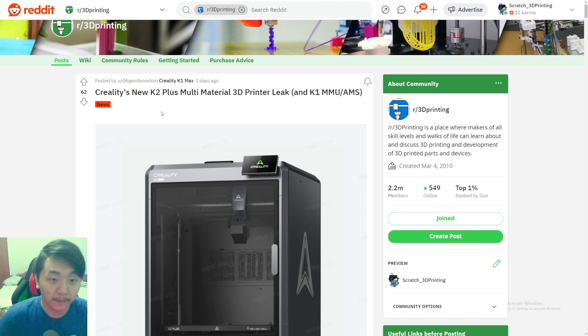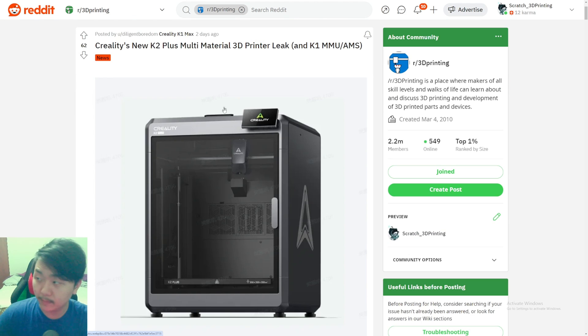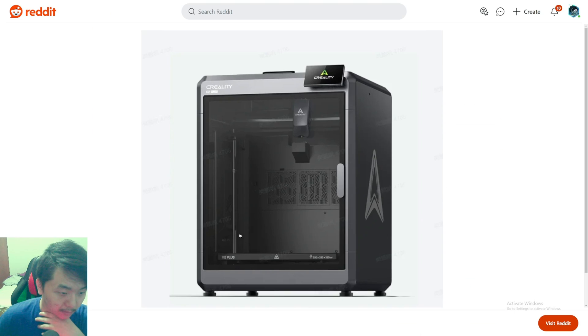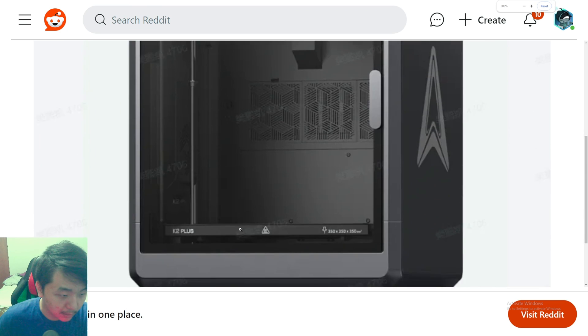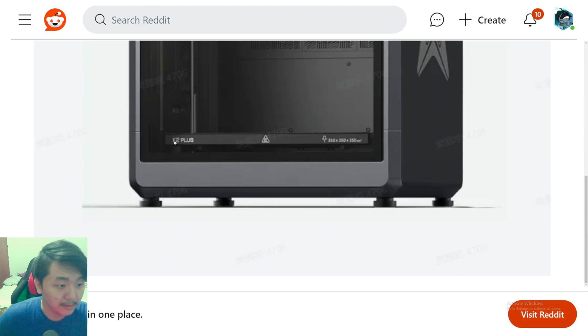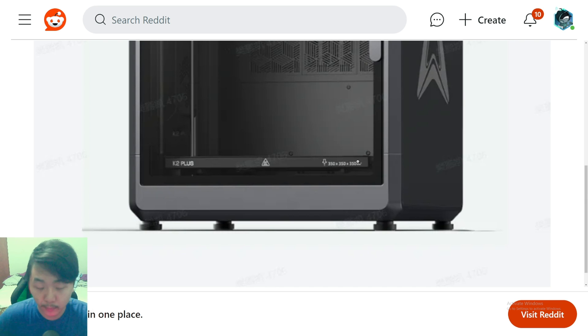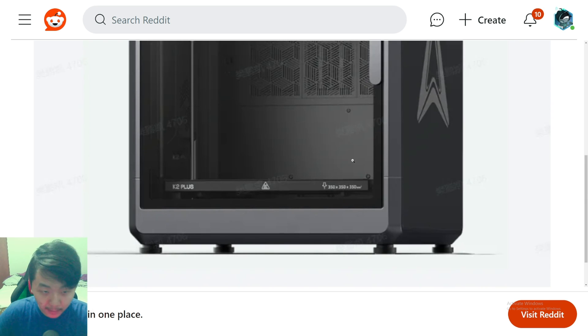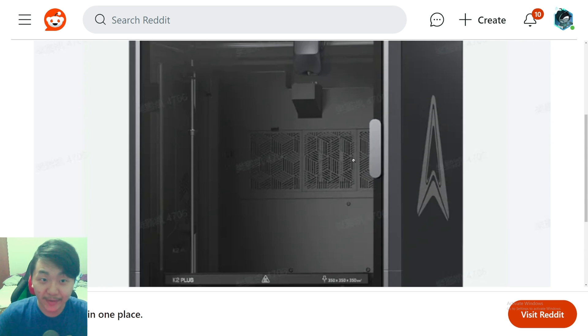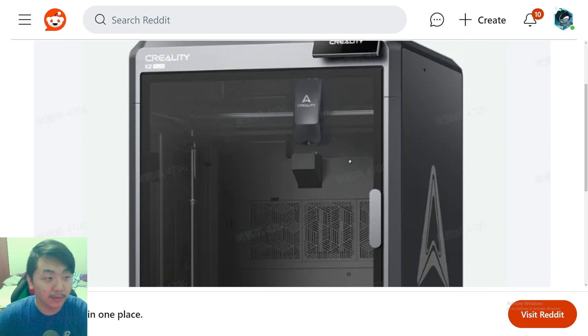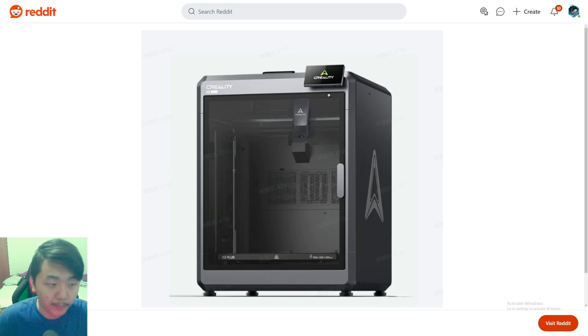Based on this picture right here, it looks like it might be the new K2 Plus. Let's take a closer look. If we look closely, it says K2 Plus and it's a 350 by 350 by 350 millimeter 3D printer, which is crazy. It's even bigger than the K1 Max, which is only 300 by 300 by 300.